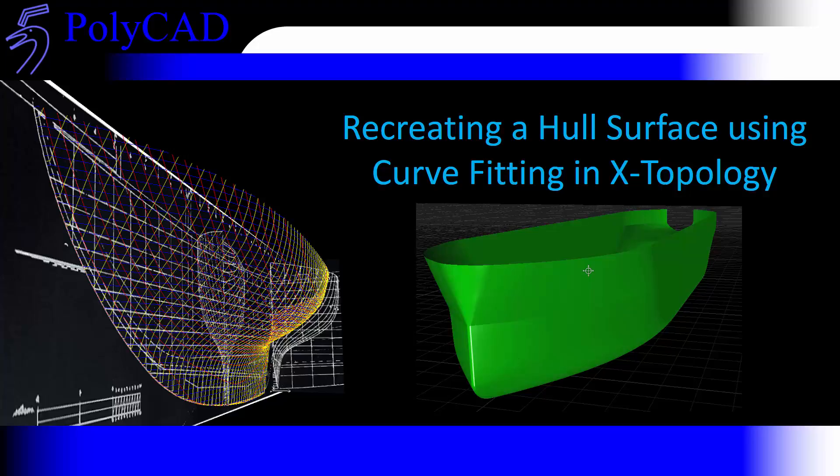In this video we're going to have a look at recreating a hull surface from some existing geometry. The geometry is a facetized surface from our old stability definition, and we've already created the outer boundaries of the curve network to fit it with.